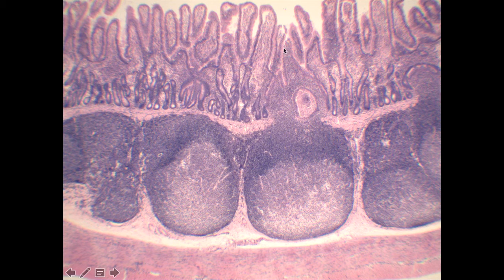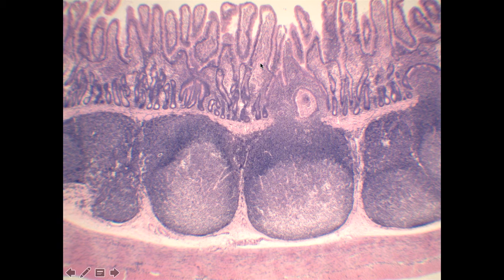Remember: if you see villi — these finger-like projections — you know you're in the small intestine. The next step is to look for the two defining features: either the Peyer's patches, as we see here, or the Brunner's glands, which we see in the duodenum.